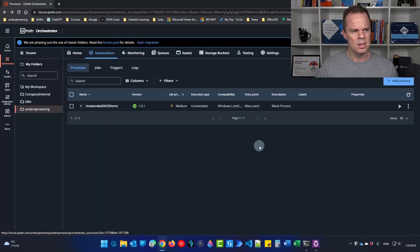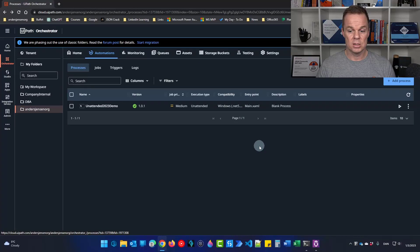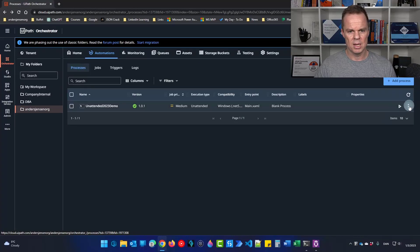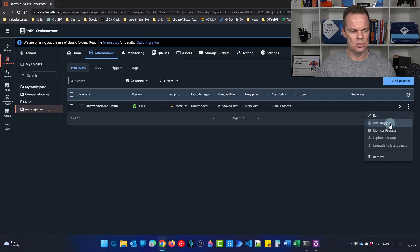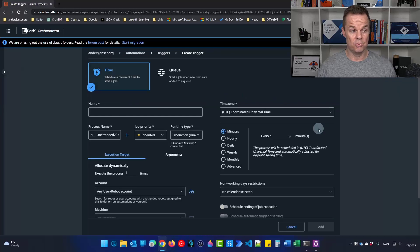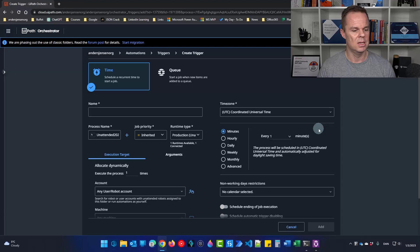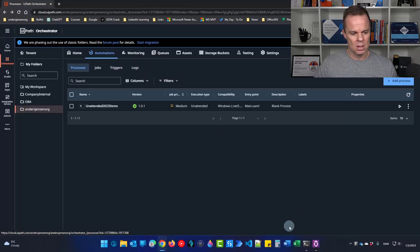So to run an unattended process, we can either add it from here. That it will be to add a trigger to, for example, schedule it or start it whenever a queue item is getting added.